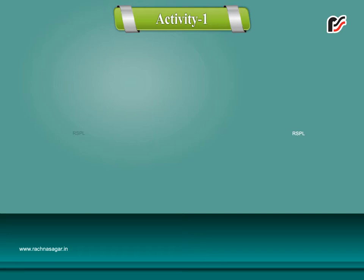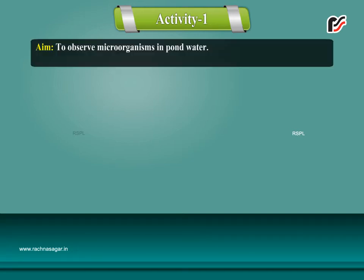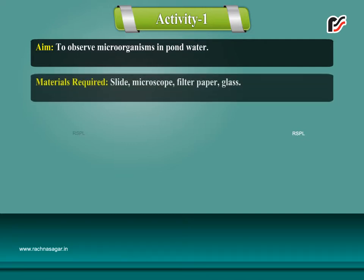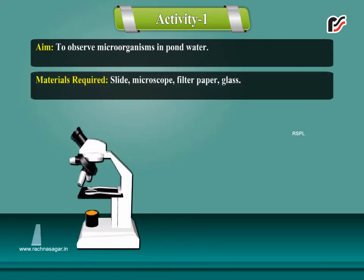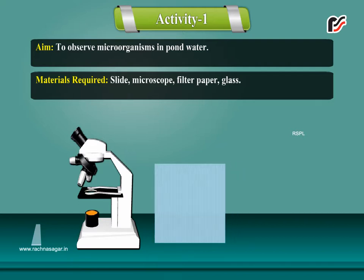Activity 1. Aim: To observe microorganisms in pond water. Materials required: slide, microscope, filter paper, and glass.